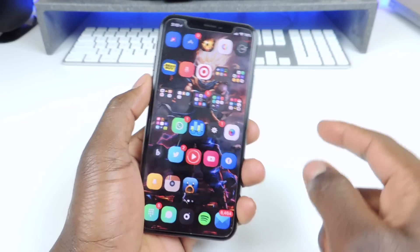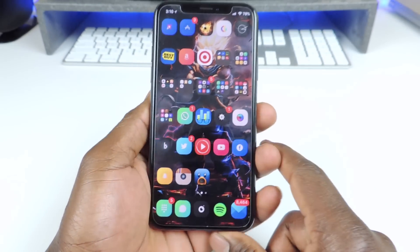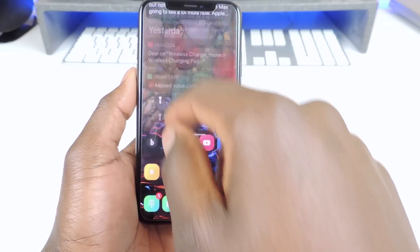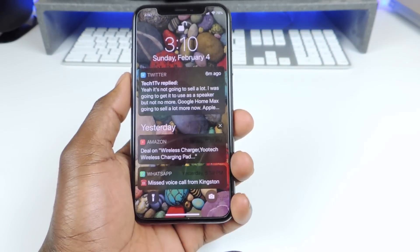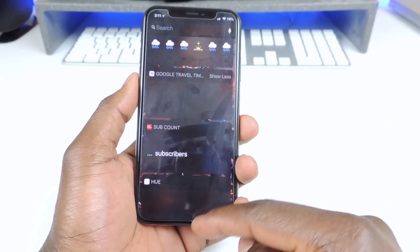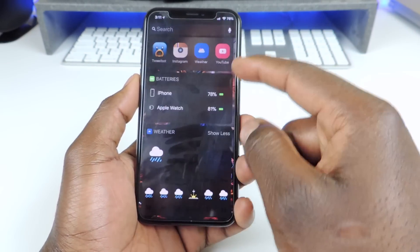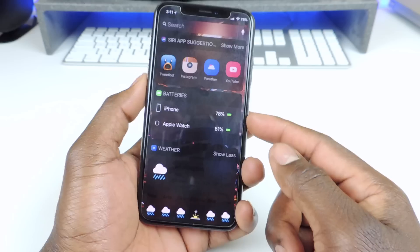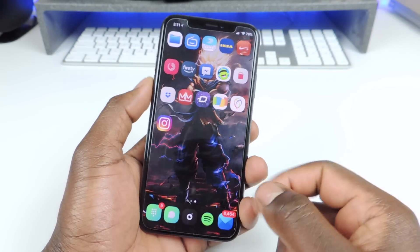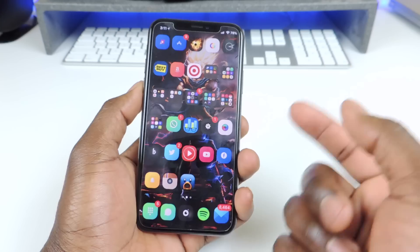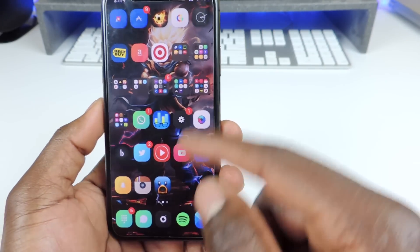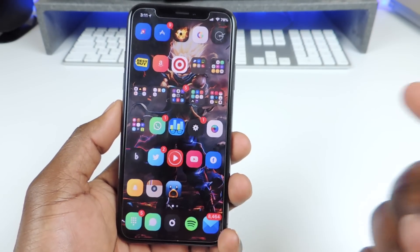Number seven is called Noctis Light. Basically it's like a dark mode, but this is the light version. You can see the folder backgrounds are dark, the dock background is dark, and if I go to Control Center you can see it's dark too. Everything is just dark. This is not the full version, but it gives you a dark mode on your device. The full version goes more in depth, and Eclipse X goes more in depth too. But if you want a free version, definitely try out Noctis Light — it gives you a nice subtle dark theme on your device.